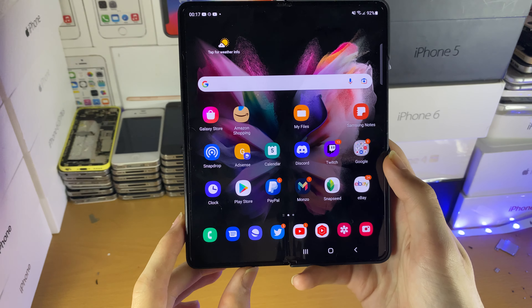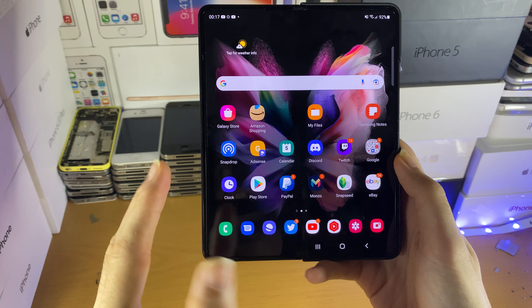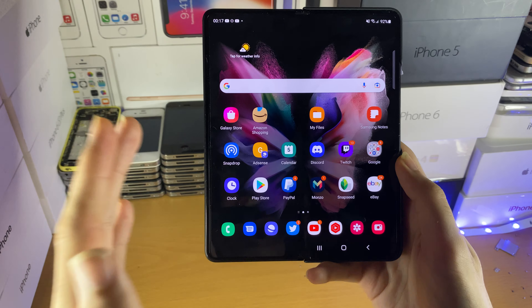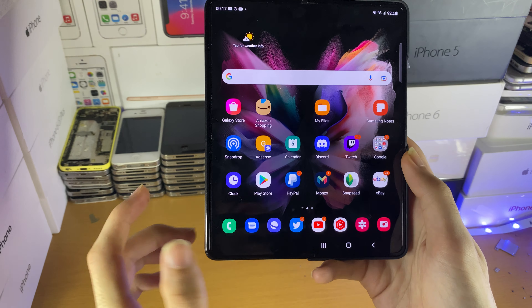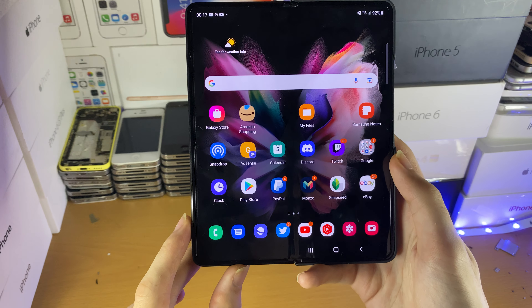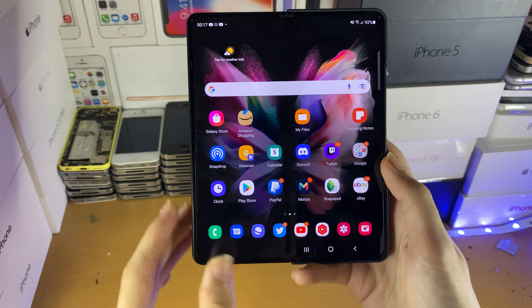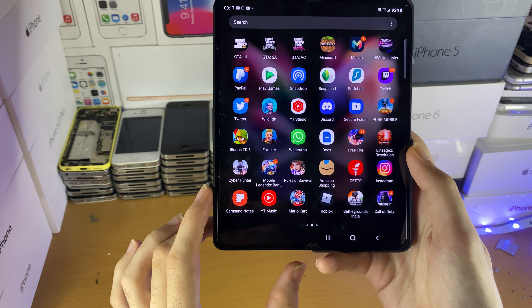Welcome everyone. I would like to show you how to create a regular folder on any Samsung phone or tablet. If you want to create a secure folder, that tutorial will be in the description down below. You can do this on either the homepage or the application page.